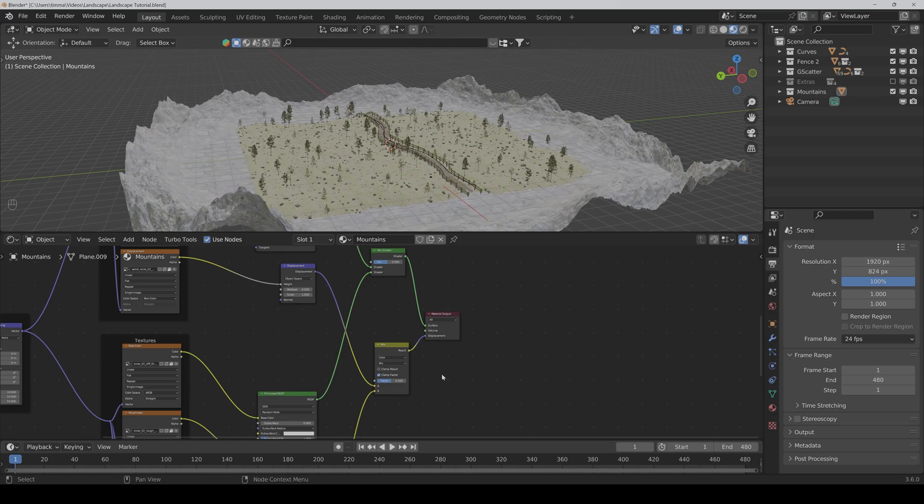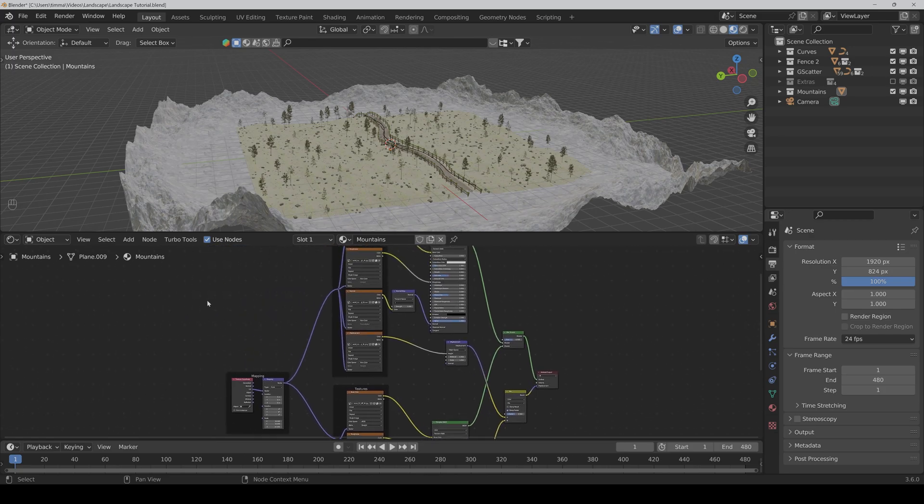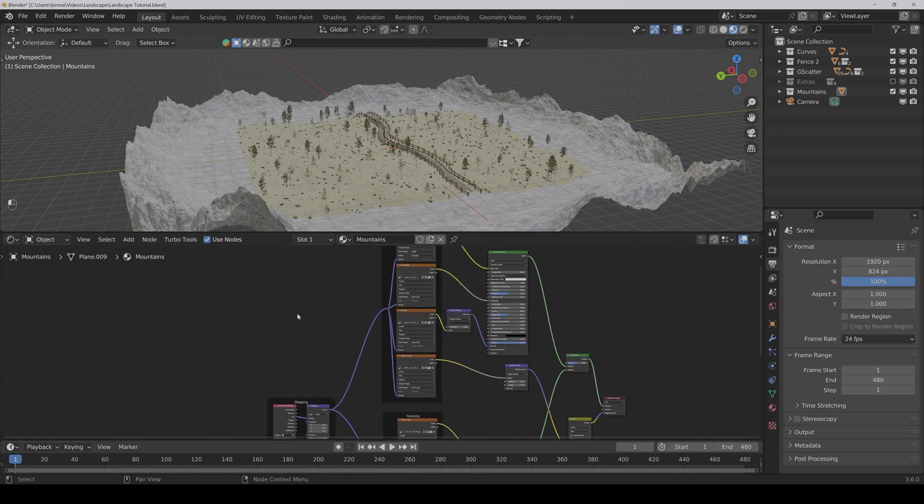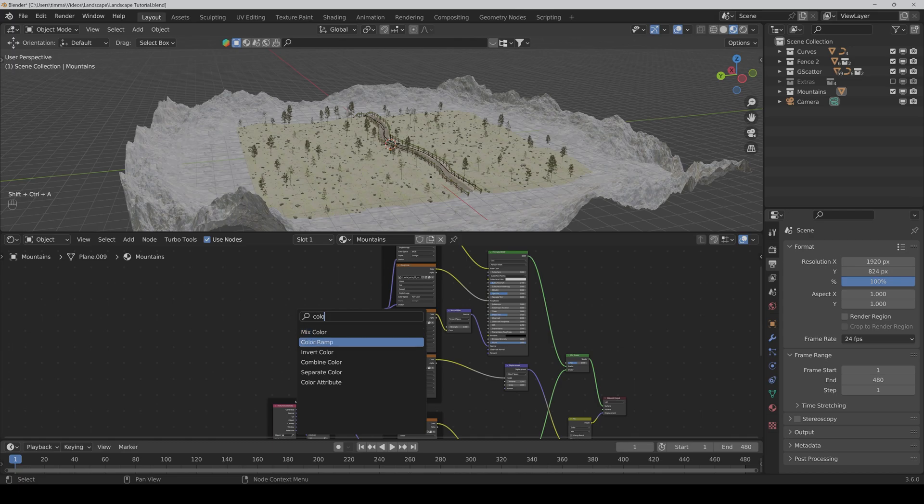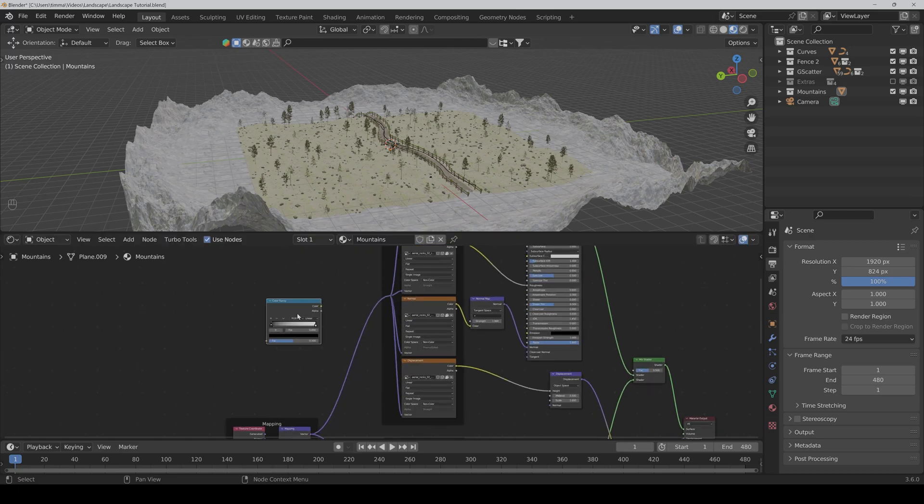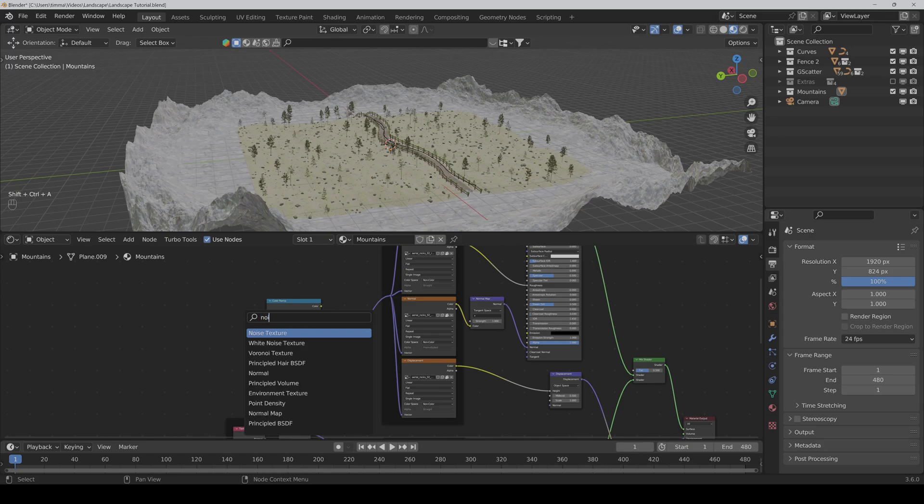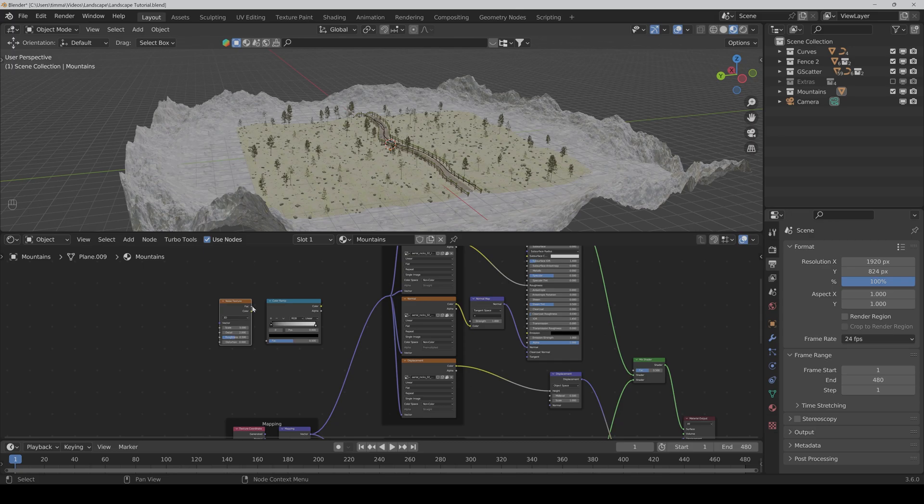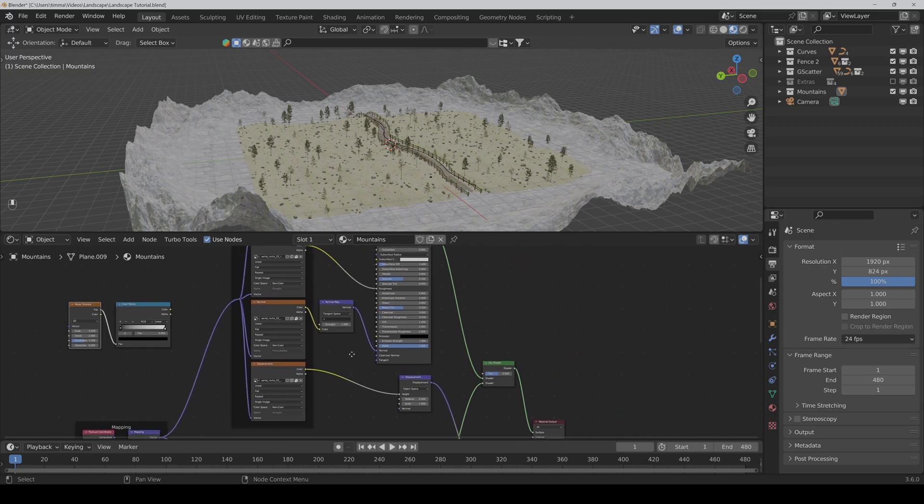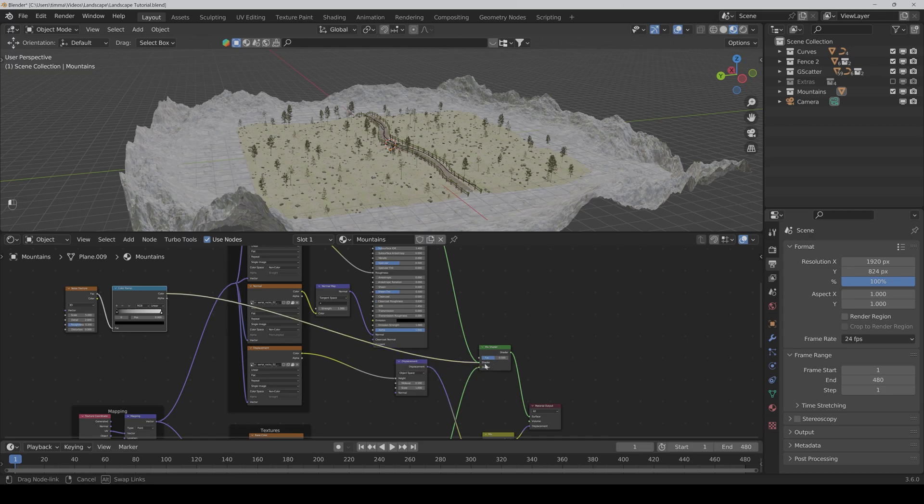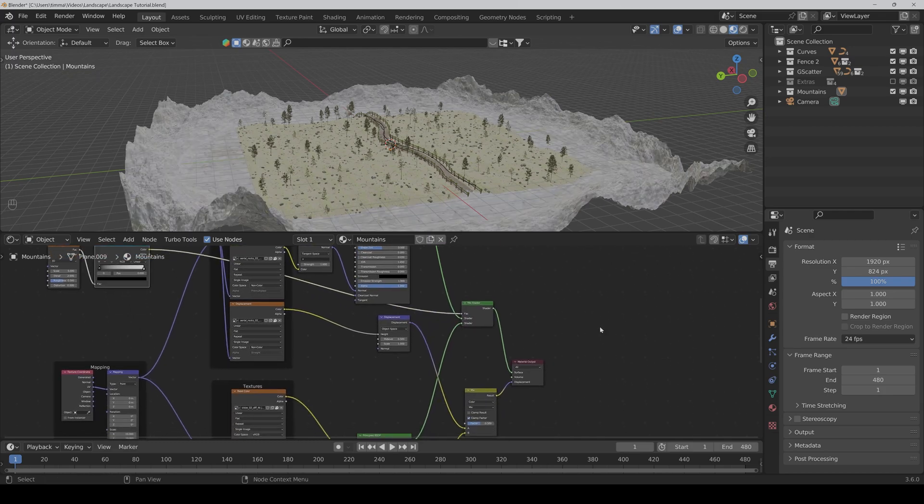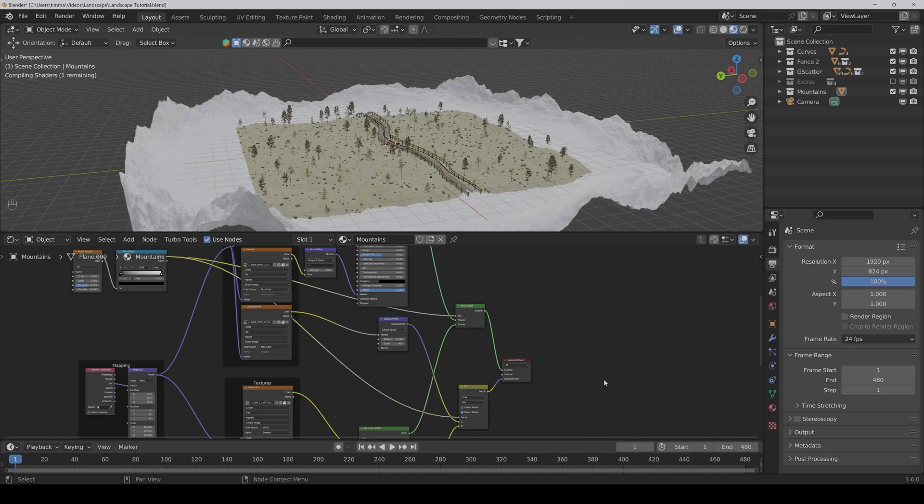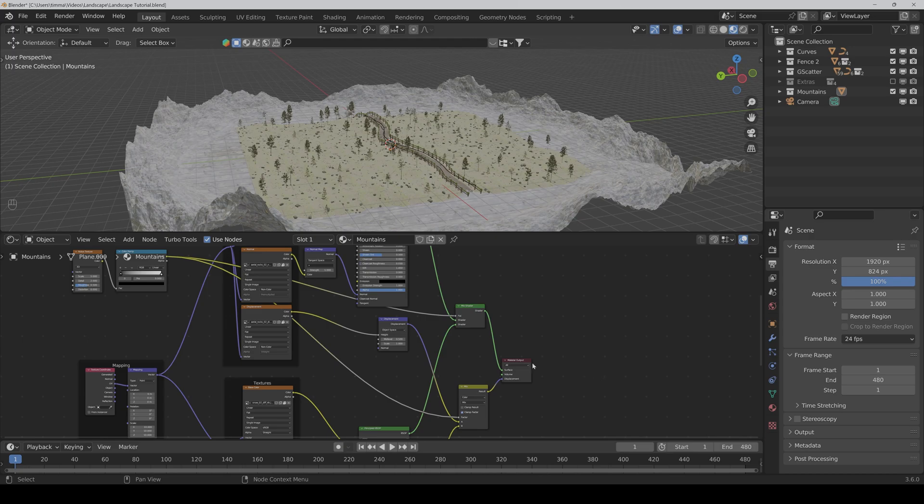And now we would also need a color ramp and a noise texture. Here we connect the factor of the noise texture to the factor of the color ramp. Then we connect the color to the factor of the mix shader and to the factor of the mix color node.